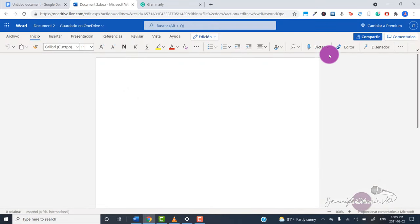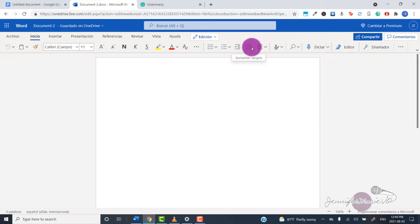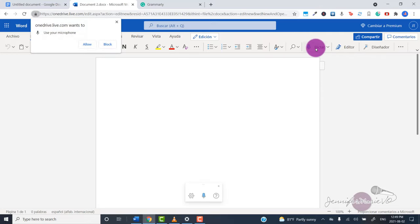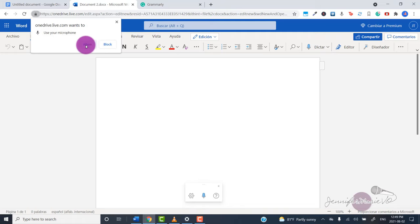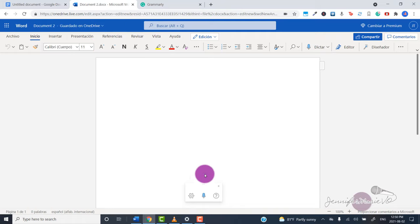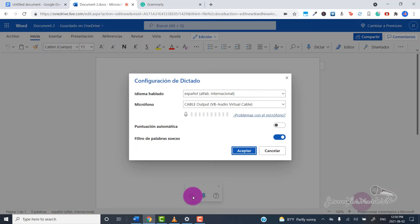Once you do that, you're going to click on dictate. This here is in Spanish because I have the Spanish version, but that's fine. Just click on dictate. You're going to choose allow to allow the website to use your microphone. Now you can click on the settings icon here.